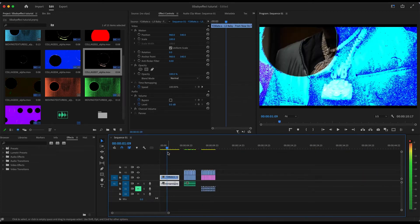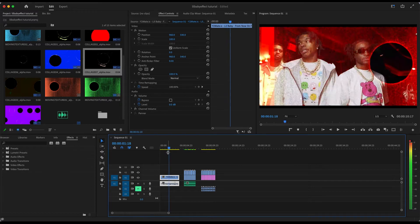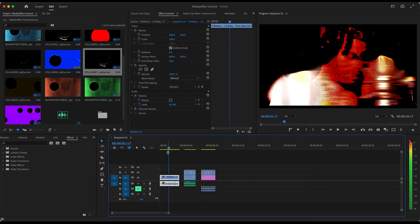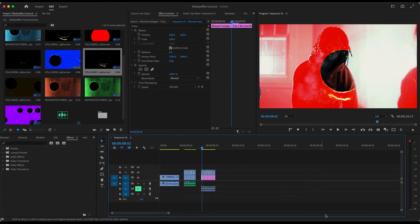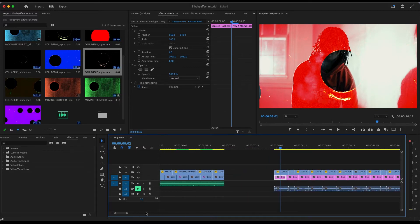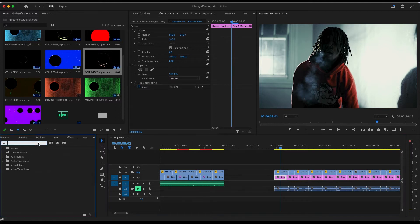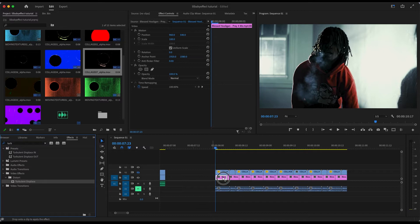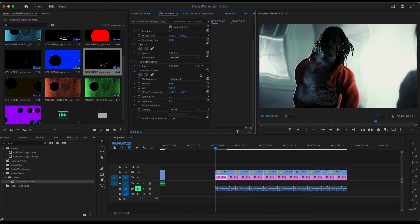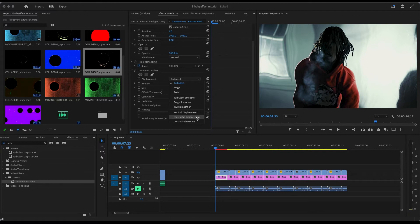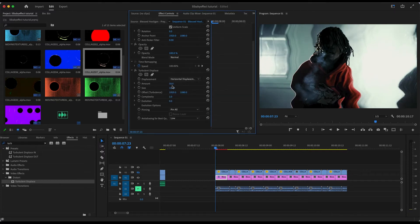I noticed in the video they have a glitch where it seems like the scene stretches and does like a glow effect. To recreate that, I'll turn these off so you can see exactly what's happening. I'm going to search Turbulent Displace and drag that onto your clip. Change the displacement to Horizontal, then make keyframes for the Amount, Size, Offset, Complexity, and Evolution — it's all personal preference.